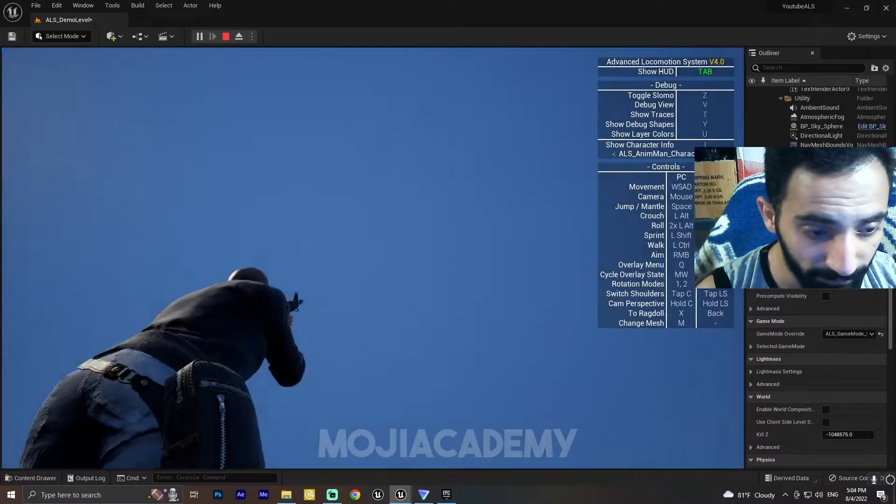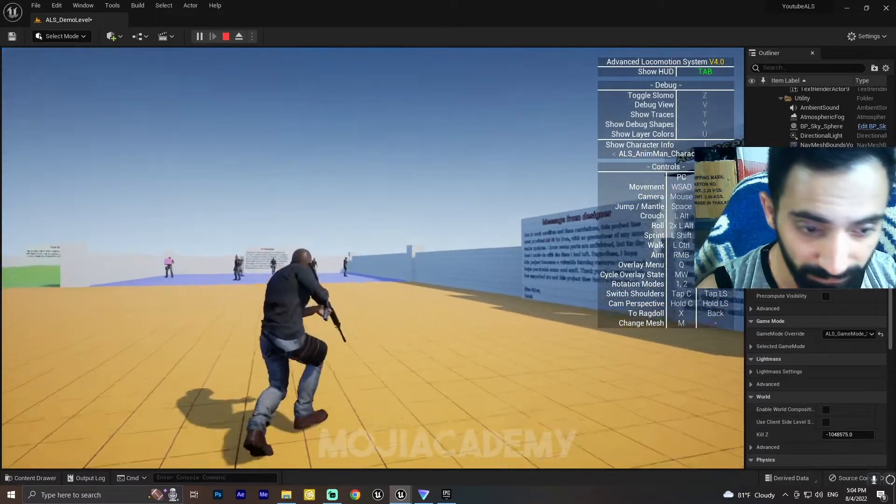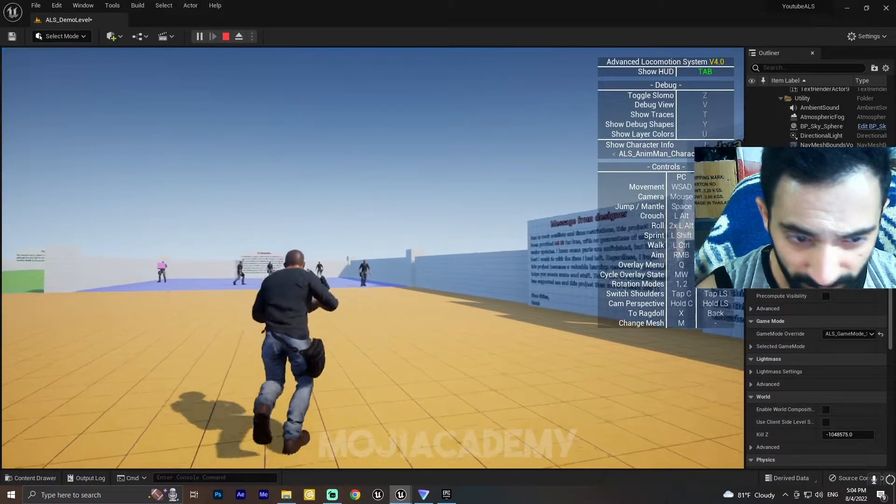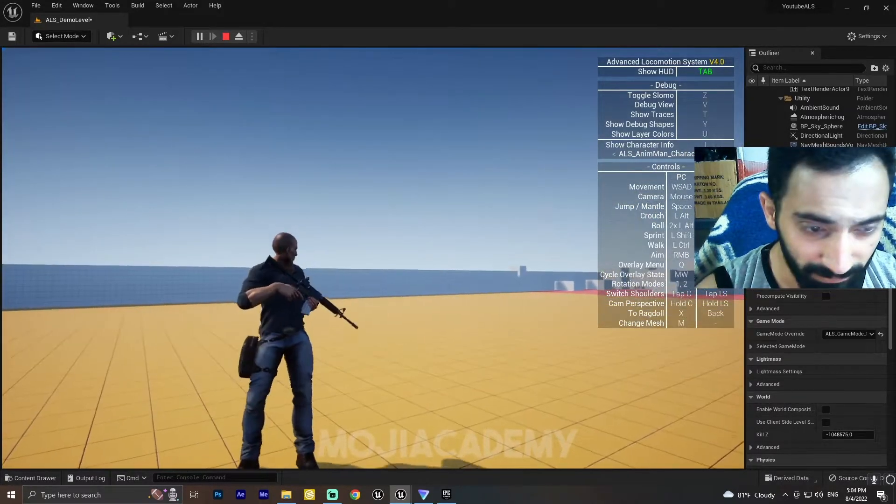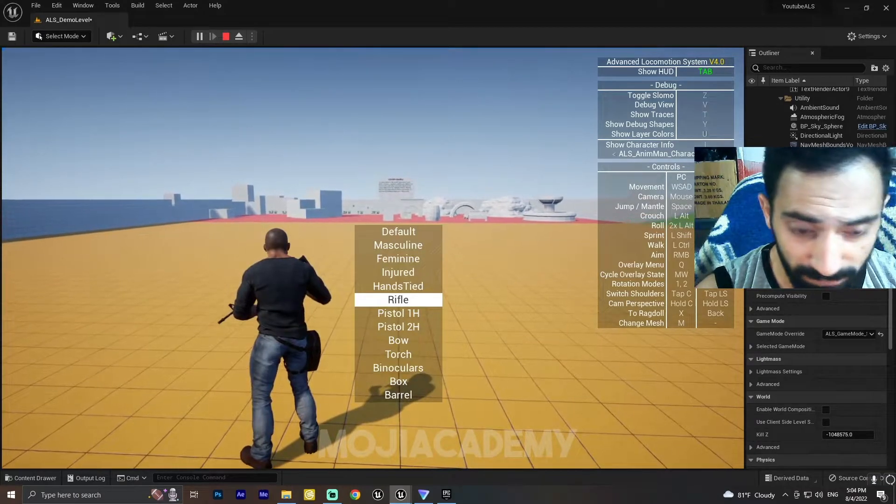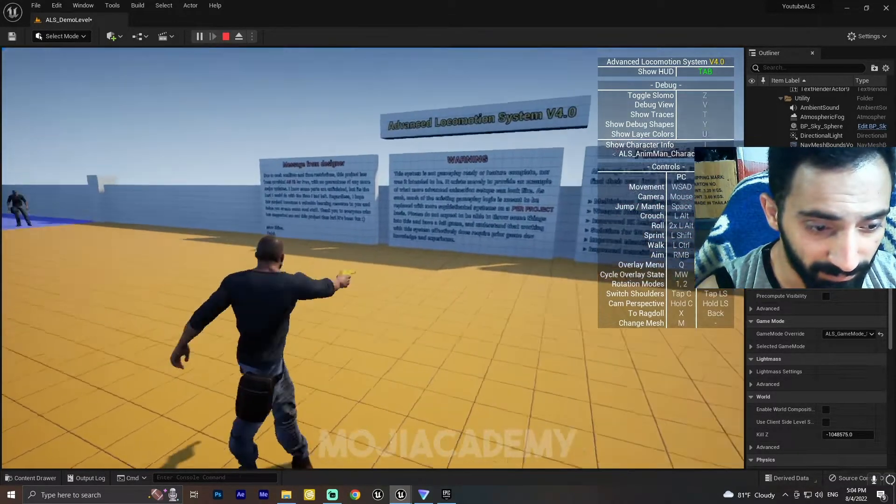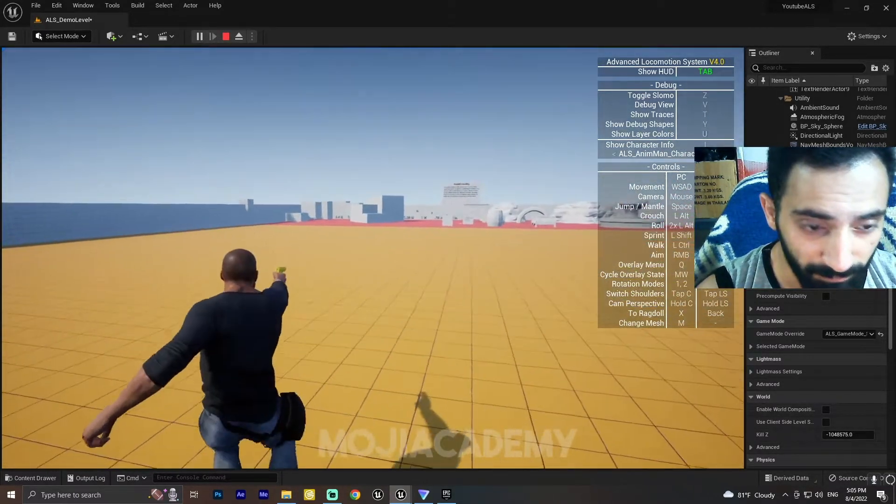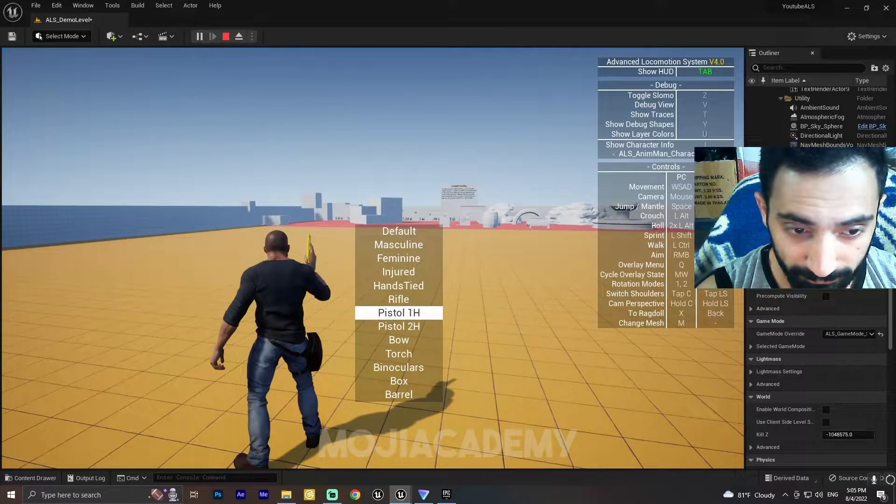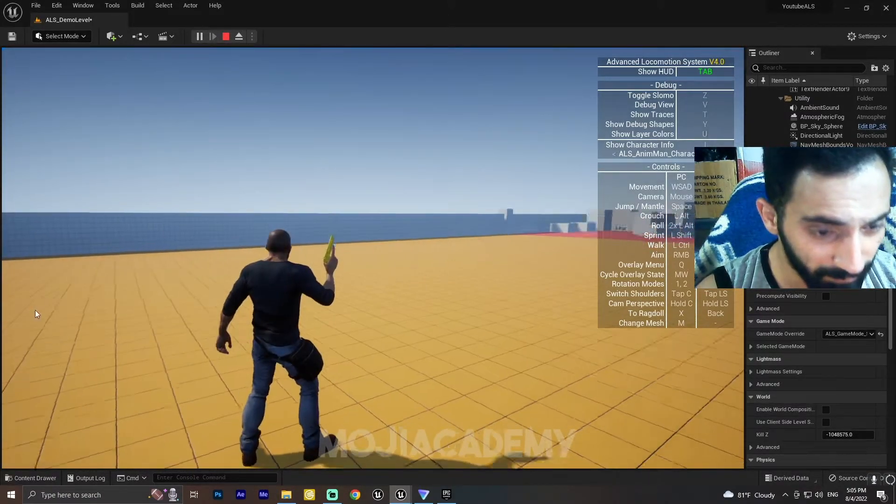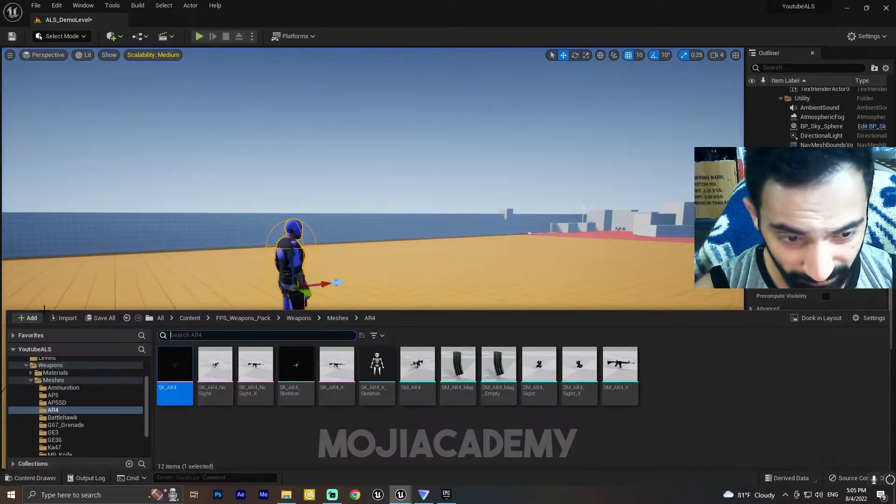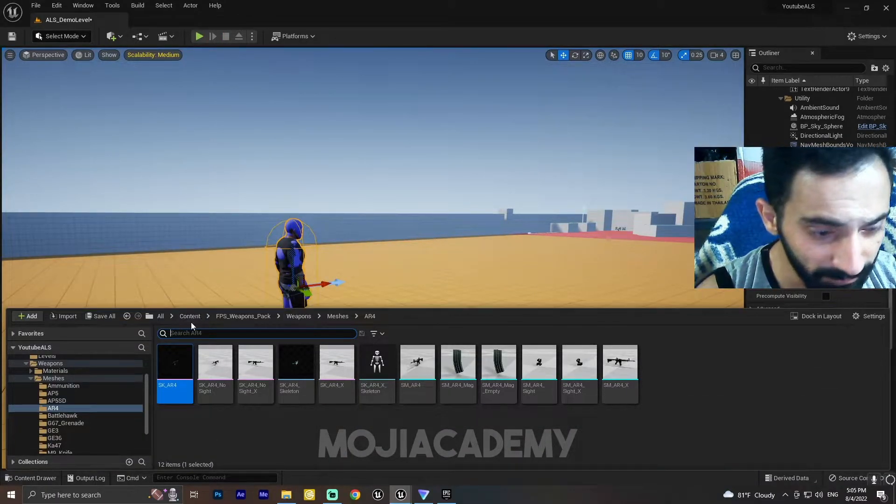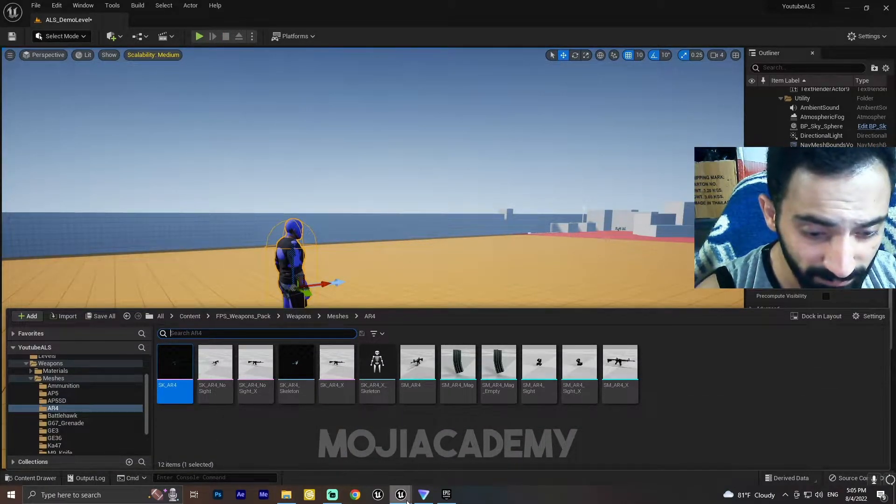Also, we can implement this system to pistols or other objects, so I'm gonna change this pistol mesh to something else.